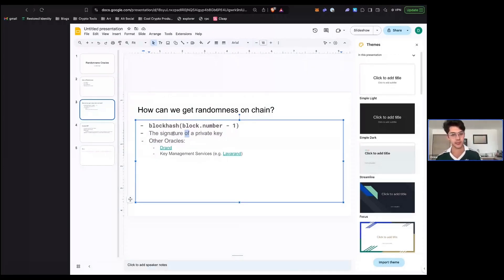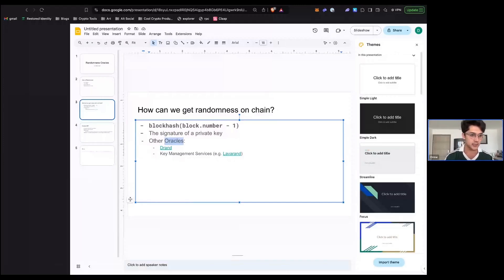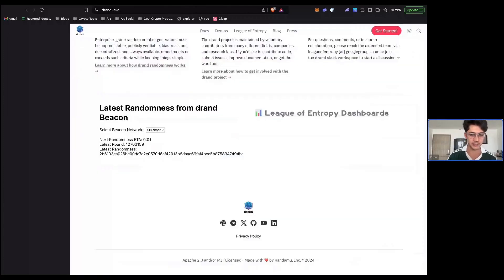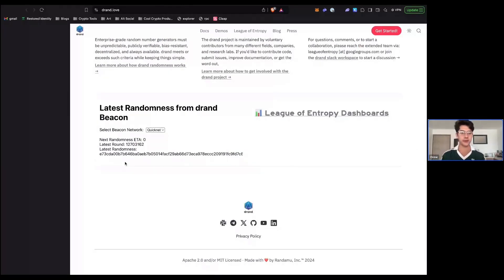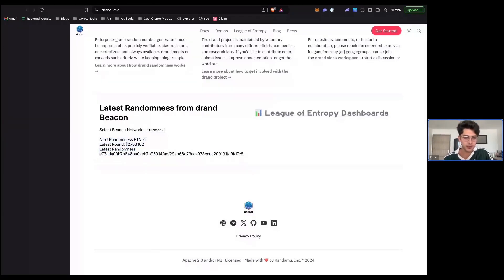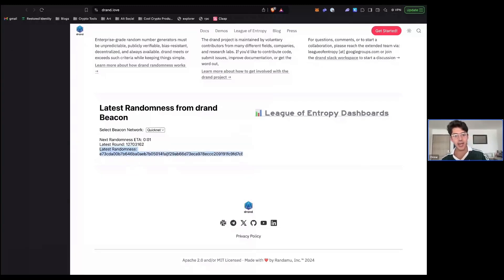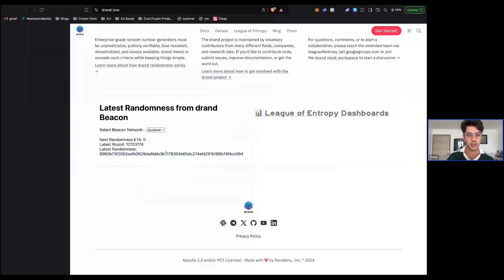There are some other sources of randomness that are also quite secure. One is drand — basically a network of nodes (not exactly a blockchain since there are no coins or state) that come together to produce randomness continuously. You can see it tick by: they've been doing this for over 12 million rounds, producing hashes every few seconds. It has a similar one-of-N honest assumption — as long as one member is not colluding with all the rest, this is secure. Nobody will know what the output hash is at the next round ID. An oracle can bring these values on chain as a good source of randomness.